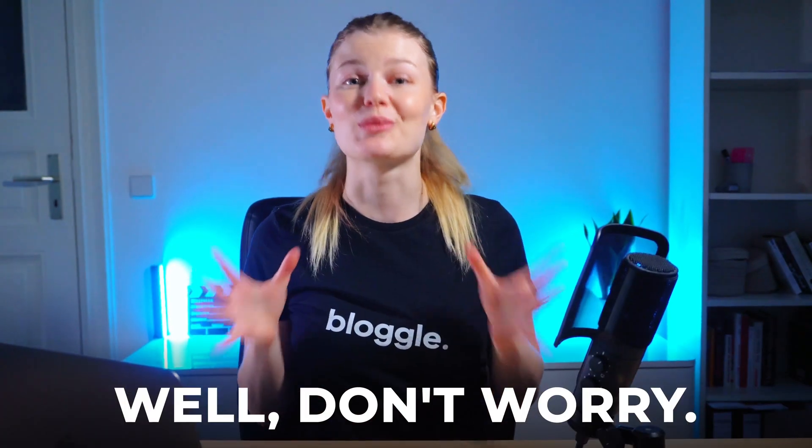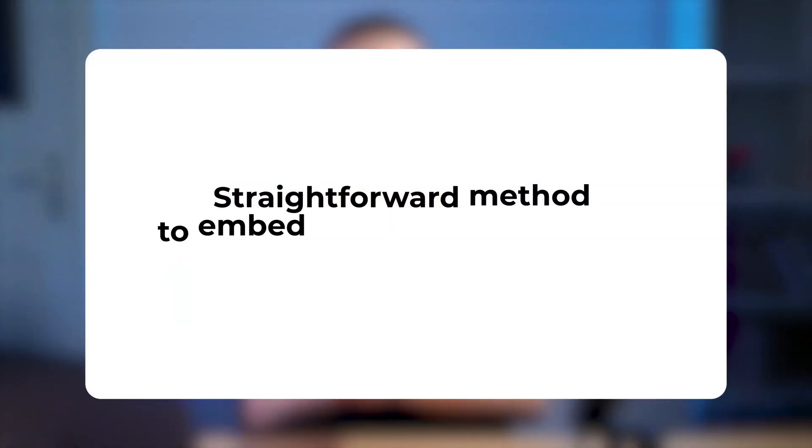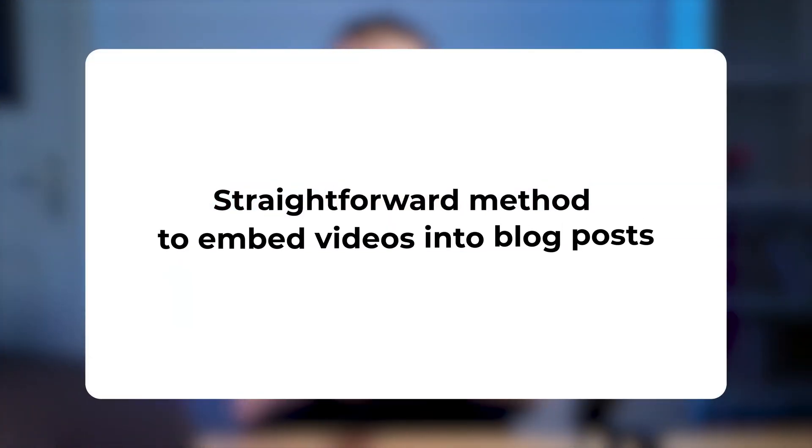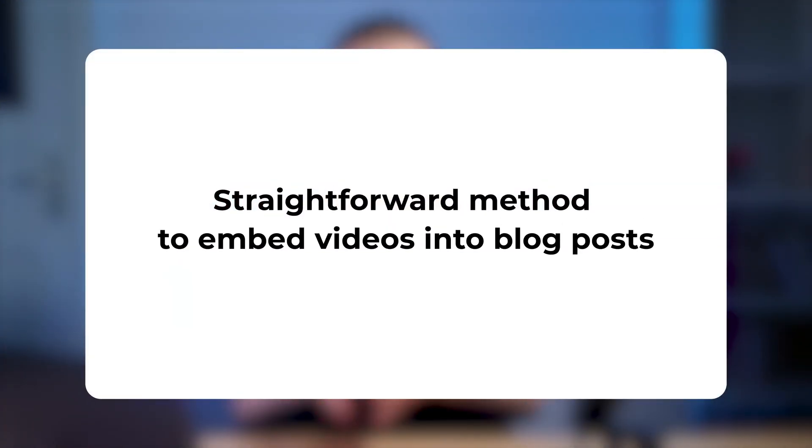chances are hearing the words code and HTML are literally giving you goosebumps right now. Well, don't worry. Since you can't code, you'll probably need a straightforward method to help you embed videos into your blog posts. And that's where Bloggle can help.